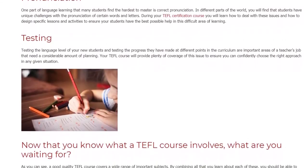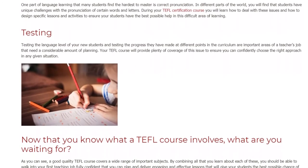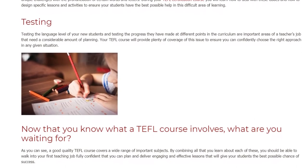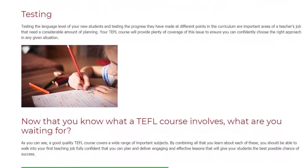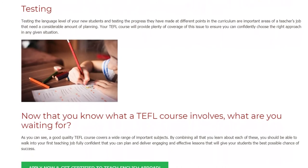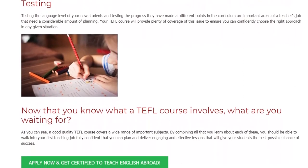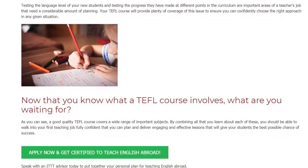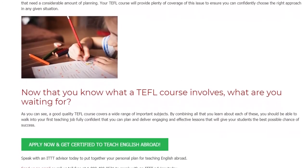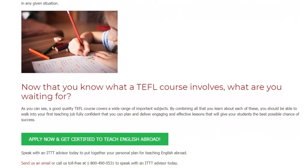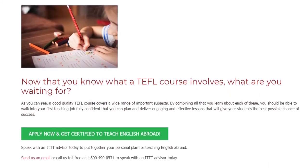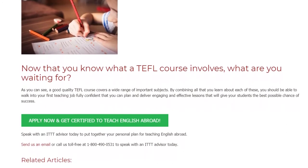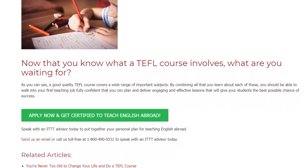Now that you know what a TEFL course involves, what are you waiting for? A good quality TEFL course covers a wide range of important subjects. By combining all that you learn about each of these, you should be able to walk into your first teaching job fully confident that you can plan and deliver engaging and effective lessons that will give your students the best possible chance of success. Speak with an ITTT advisor today to put together your personal plan for teaching English abroad.